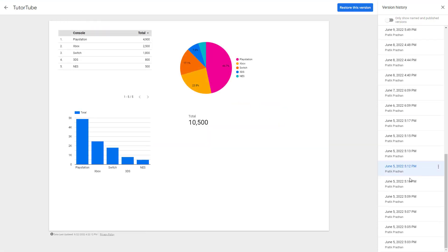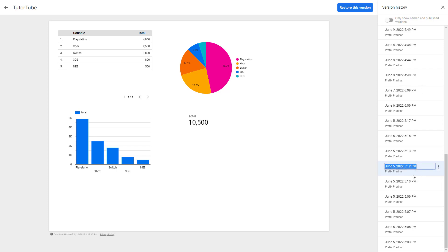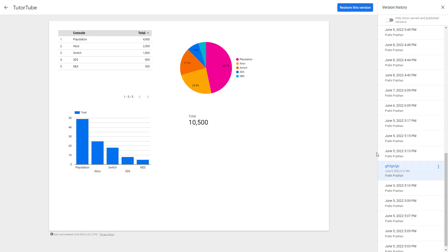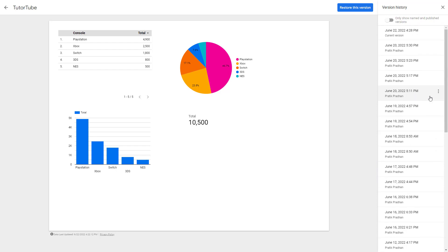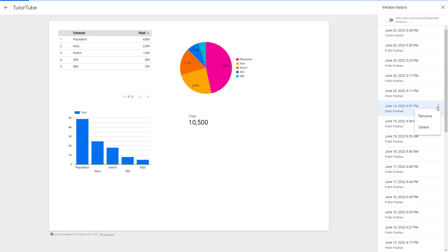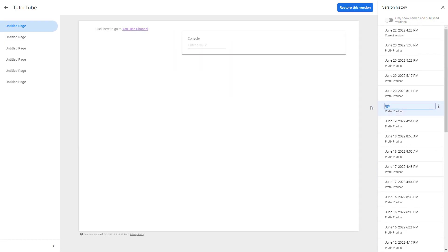Another thing that you can do is click on the dot button over here to delete a particular version if you don't want it. If you want to rename a particular version, you can do that over here as well — you can rename particular versions right here.